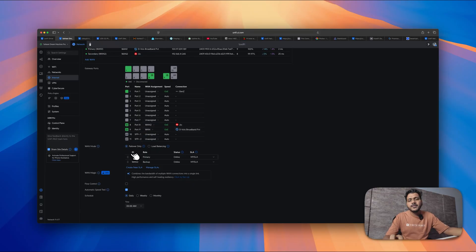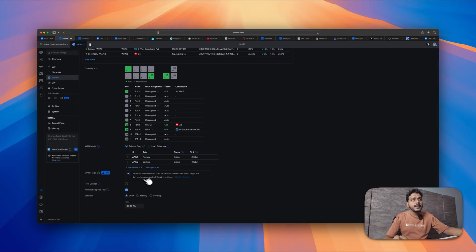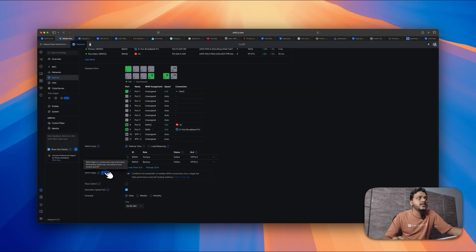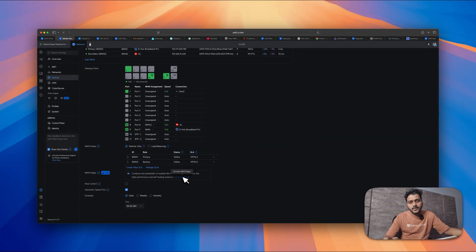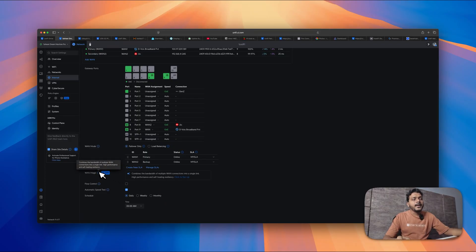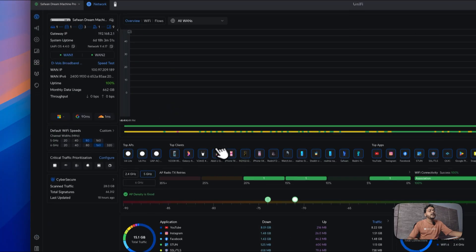They have also added a feature called WAN Magic, which combines the bandwidth of multiple WAN connections into a single high-performance, self-healing resilient link. Under the lab it says WAN Magic is a continuously improving feature and performance results may vary based on your location and ISP. As of now it is not available in India but is available in the US.